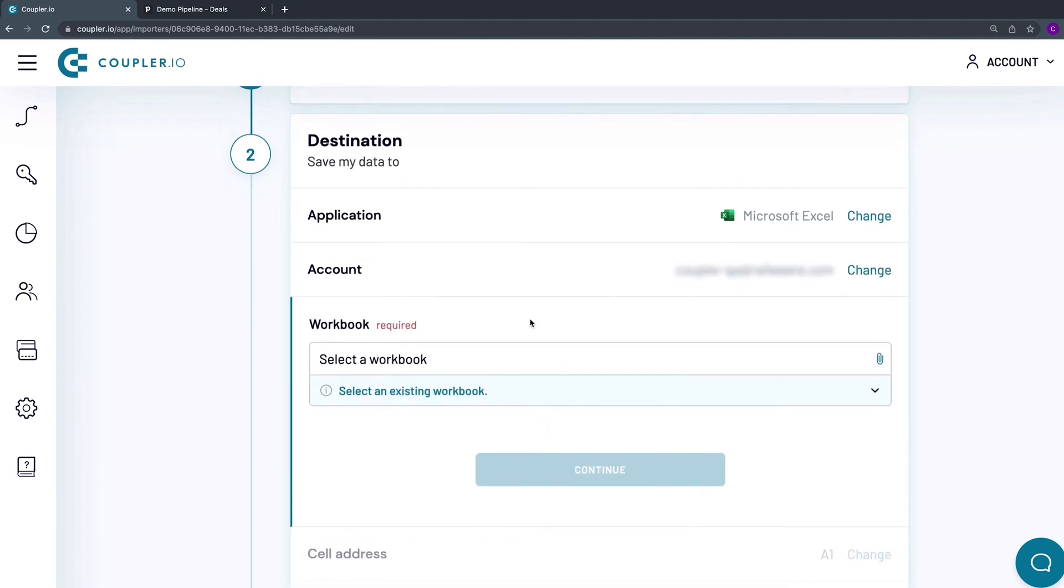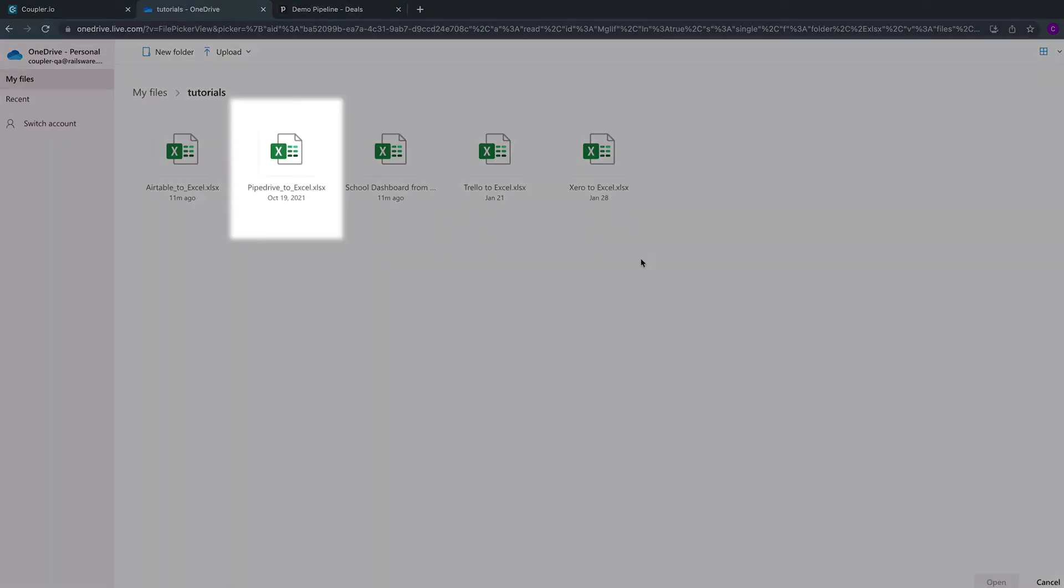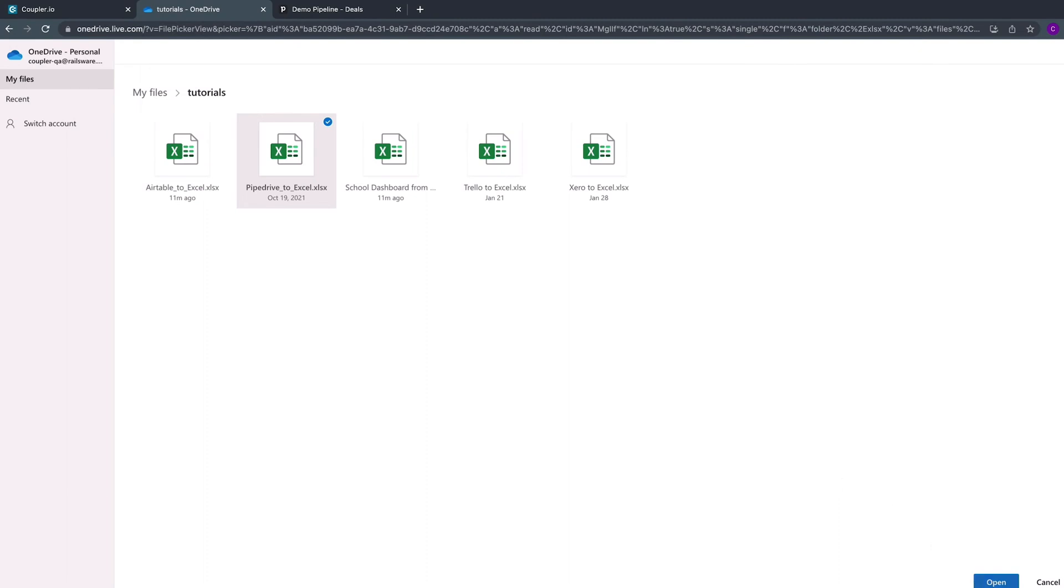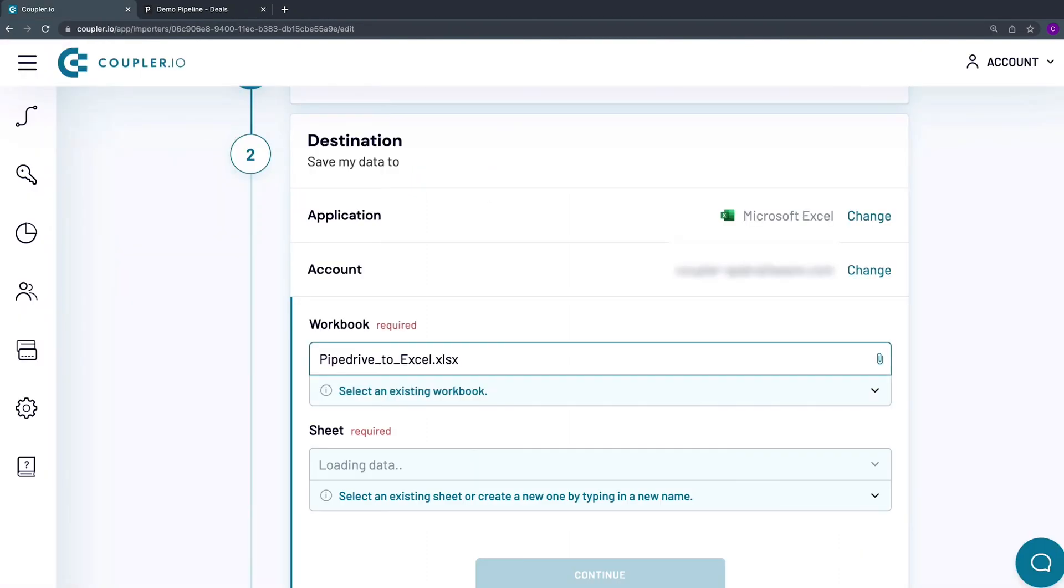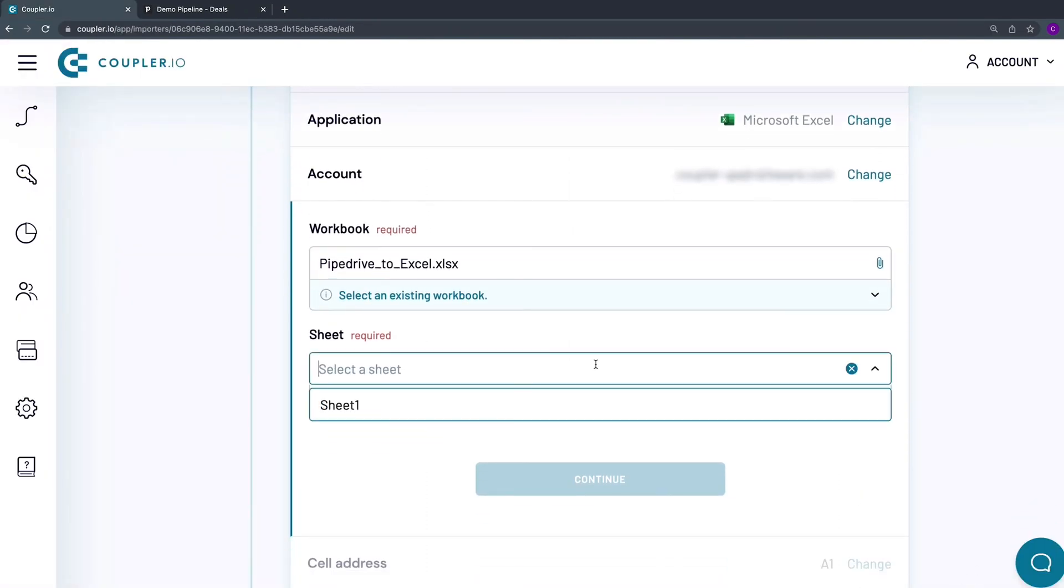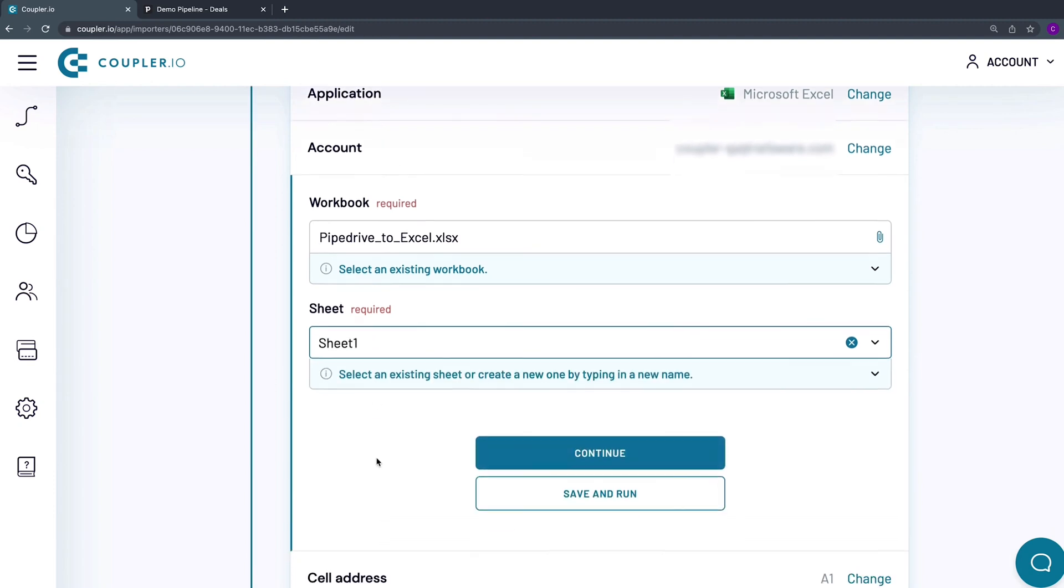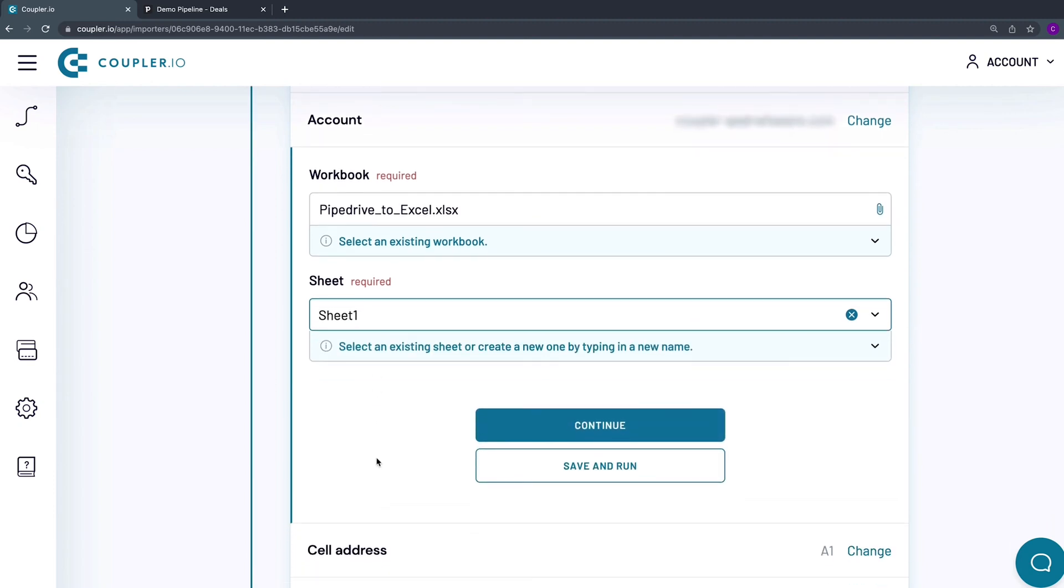Now select a workbook to import data to. As the next step, specify the sheet to import data to. To do it, you can choose one of the existing sheets from the drop-down menu. Alternatively, by typing in a new name that doesn't exist yet, Couplerio will create a new sheet and then import data to it.